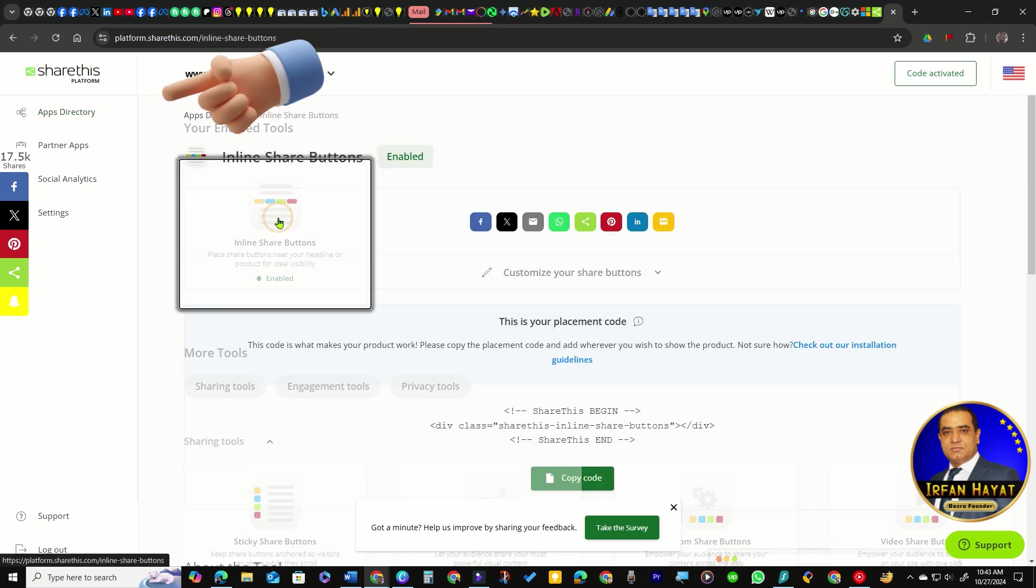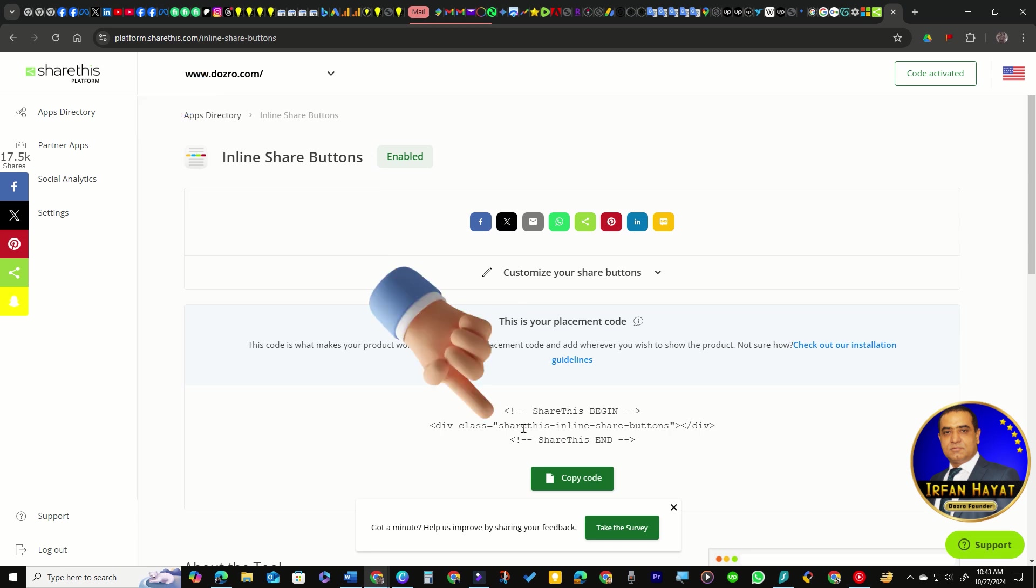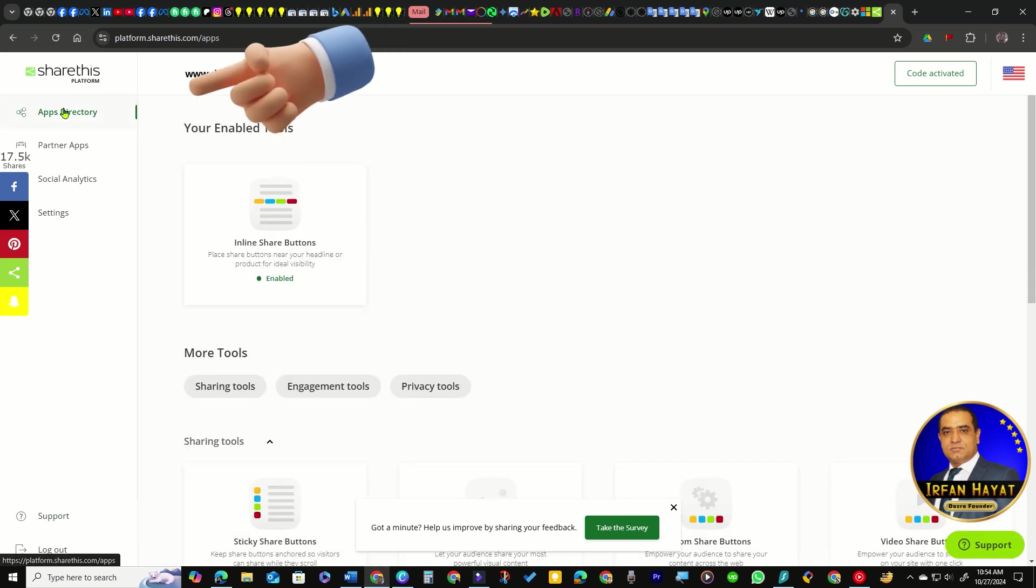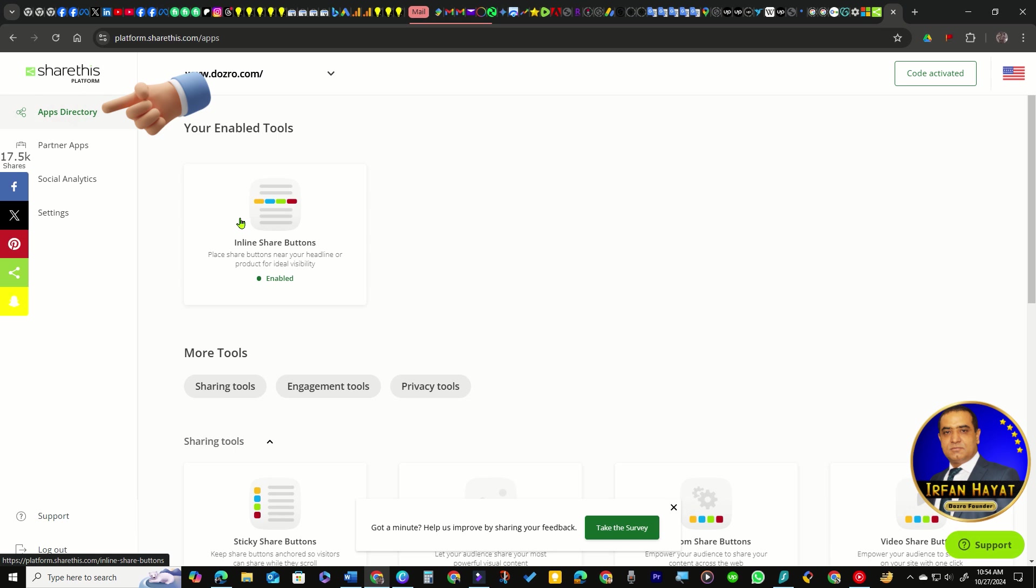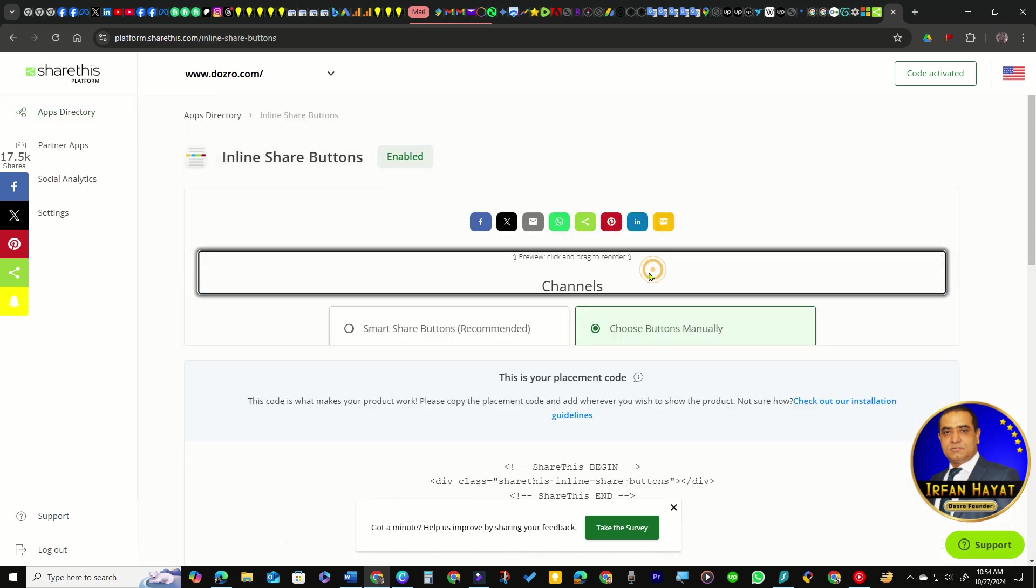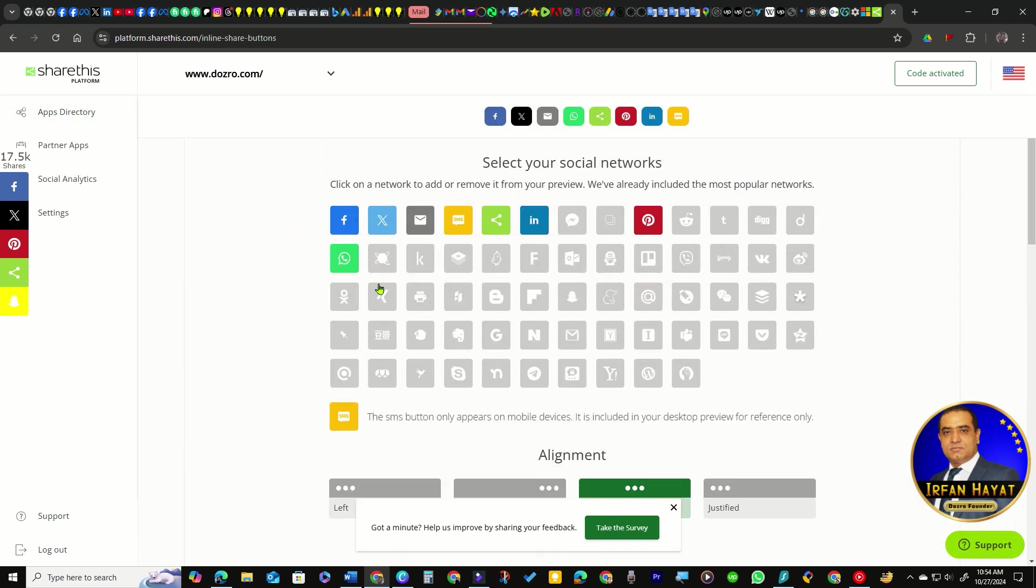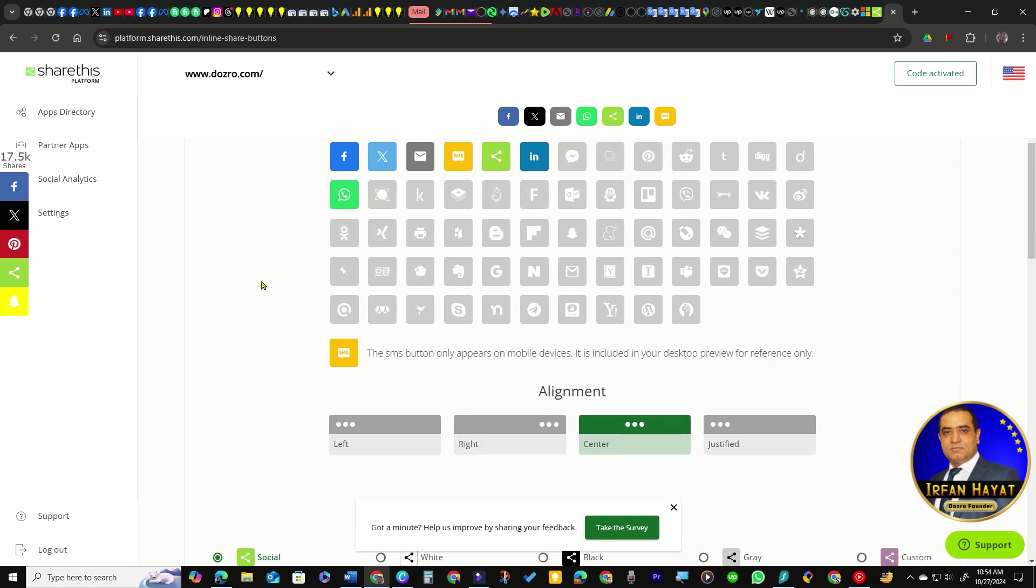You can access Apps Directory and ShareThis dashboard to copy the placement code again whenever needed. From the dashboard, you can also update the appearance and settings of the share buttons again.